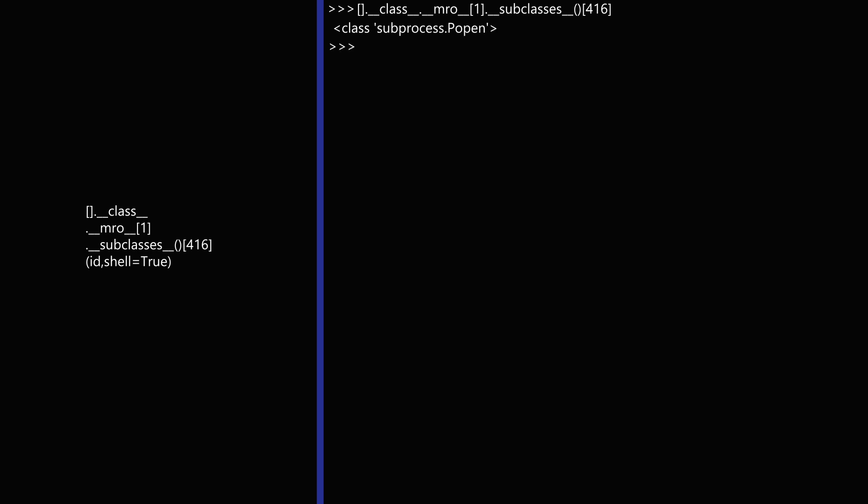With the help of popen function in Python, we can now directly execute various commands by utilizing its indexing capabilities.